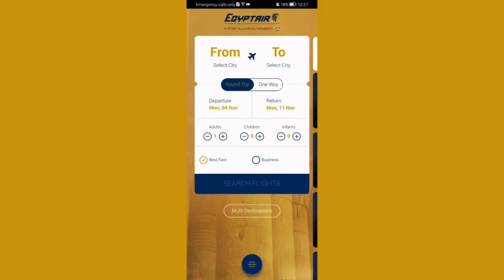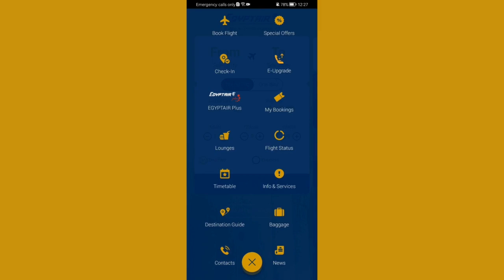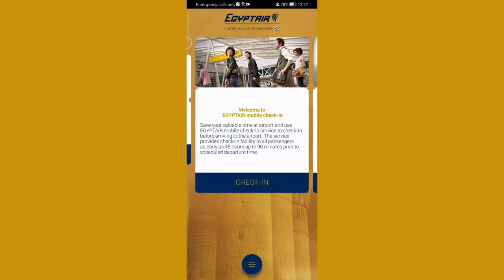Once you're done with that and you are on the home page, you should look at the bottom of your screen and press on the three lines there. Once that is done, you can just press on check-in, and then press on check-in once again.